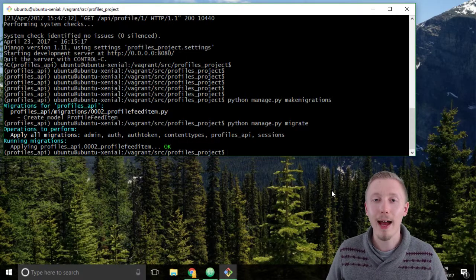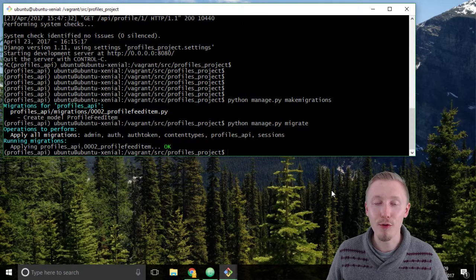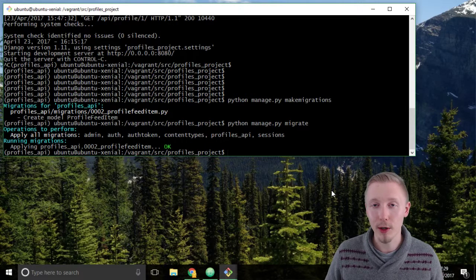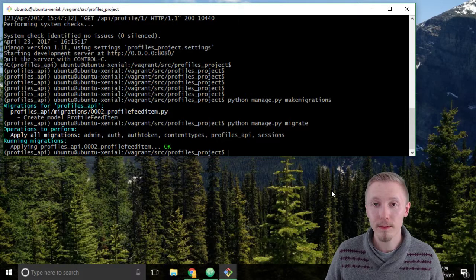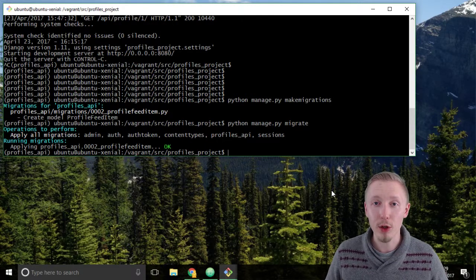So that's how you make and run database migrations. Thank you for watching, I'll see you in the next lesson.